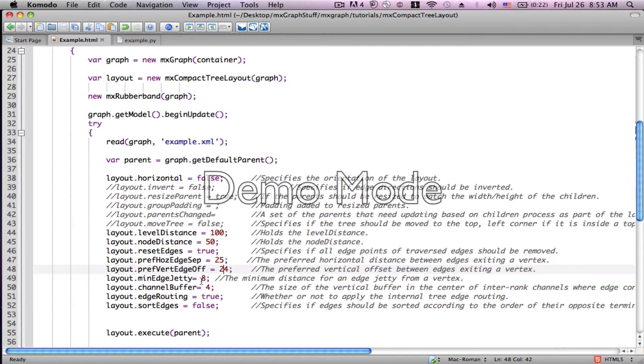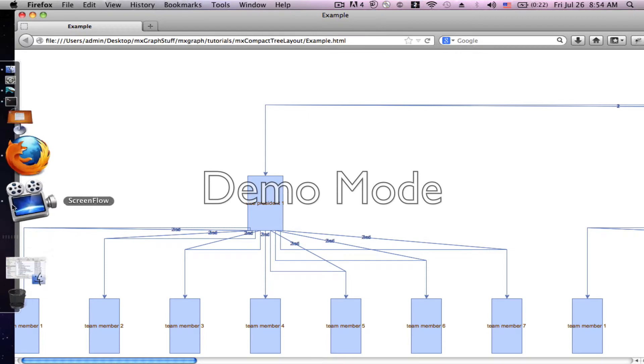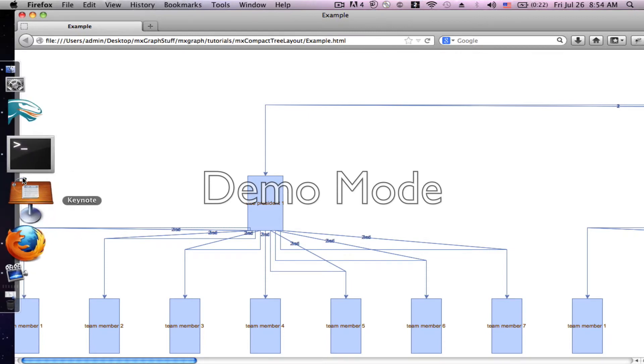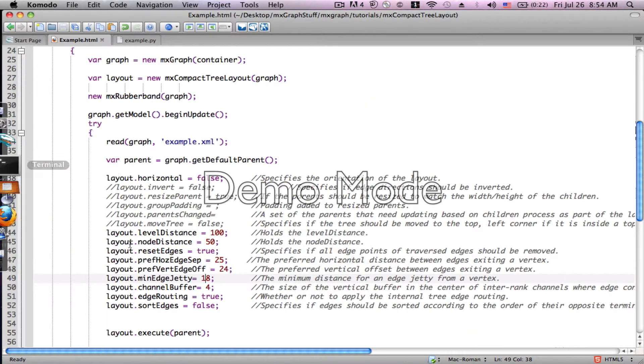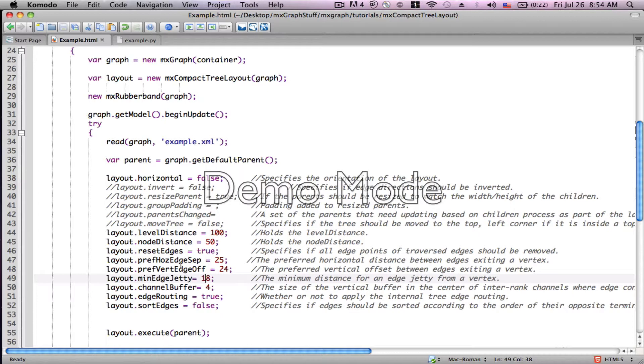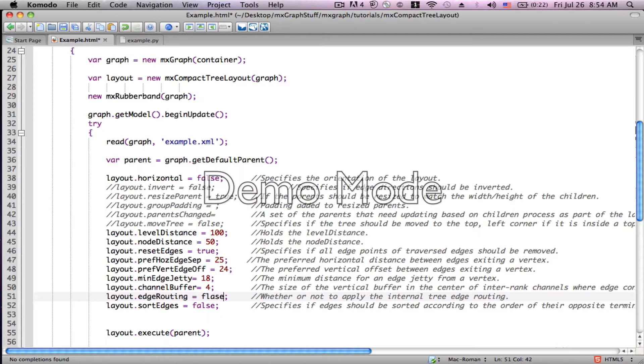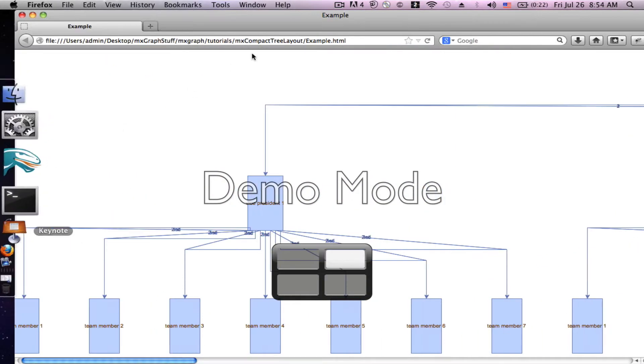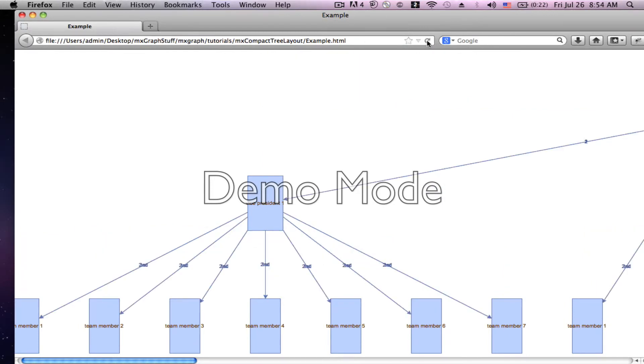Now we're going to change the edge jetty. Channel buffer is not so relevant in this particular case. The edge routing is quite interesting. It's going to make a major change. So it took out all of those bends in the edges.